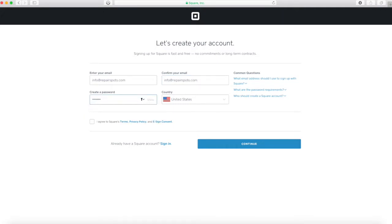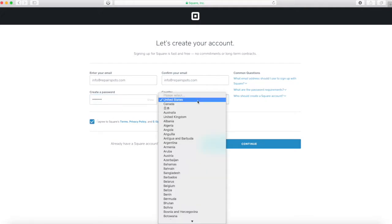Set up a password, you're going to accept the terms and conditions and you're going to select where you live.